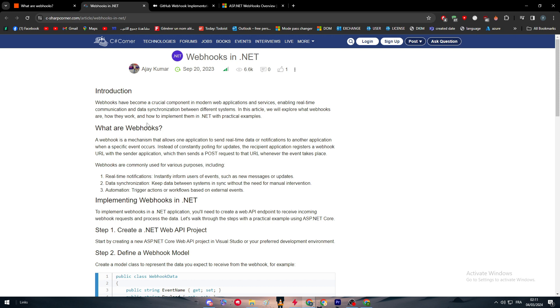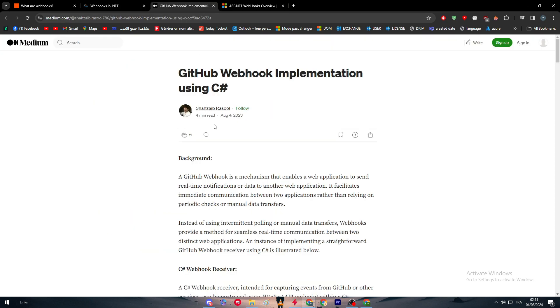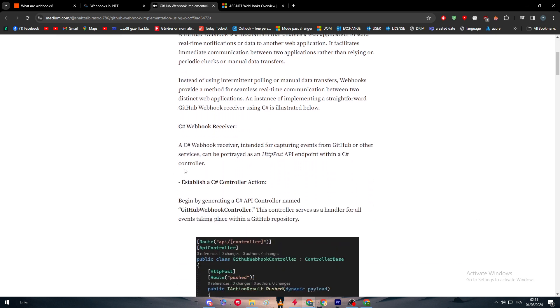In the back end of the website or the service, this included the webhooks. So in this video we are going to learn how we can implement webhook using C#.